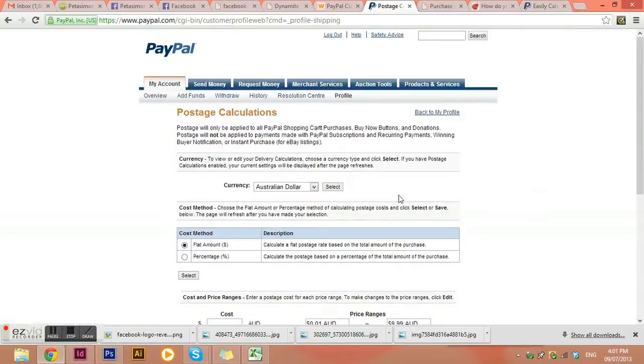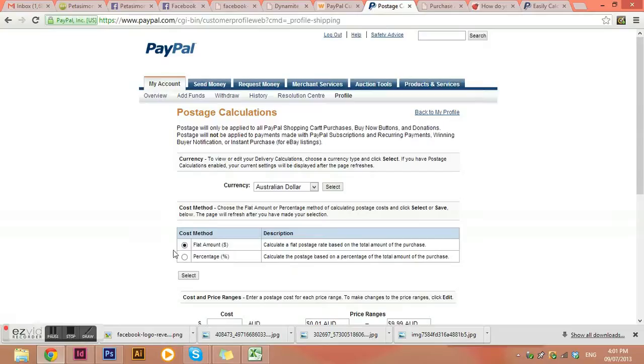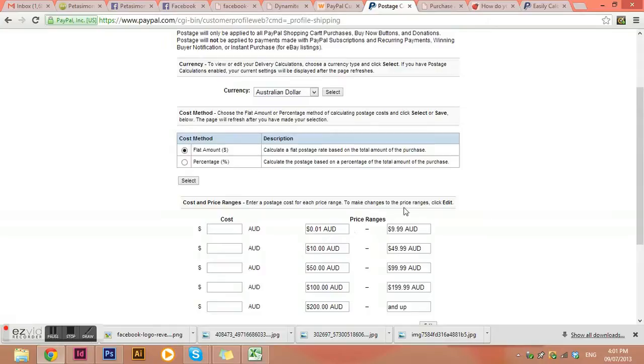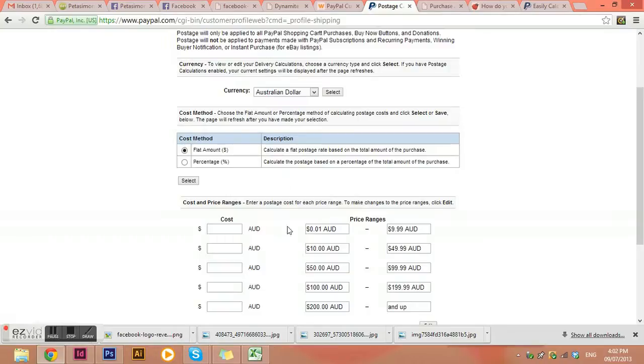Okay, so what it allows us to do is to choose a currency, choose whether it's a flat amount that we want to add and then how much we want to add per price range. So normally in the shops that I've set up in the past we do it based on weight because that's how Australia Post calculates their shipping based on weight. But this works just as well if you're only really selling one or two products because you can actually work out how much Australia Post is going to charge you just by going to their website.